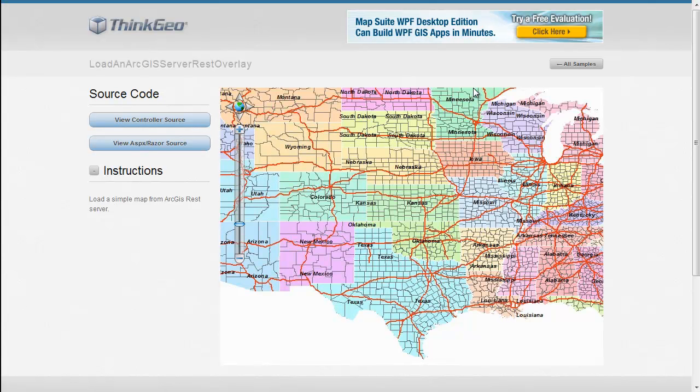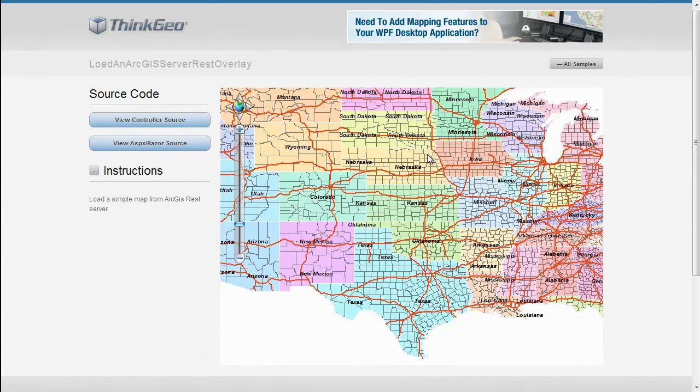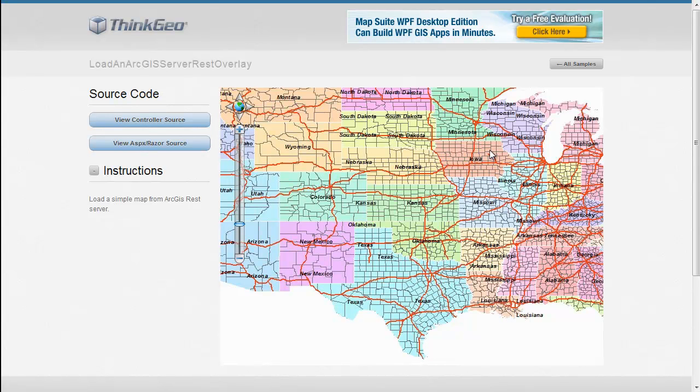In this MapSuite MVC Edition Sample App Walkthrough, we're going to show you how you can load an ArcGIS Server REST Overlay to work within MapSuite. If you're not familiar with the ArcGIS Server REST Overlay, it's a new way that ArcGIS Server allows you to consume data from it using a REST interface.